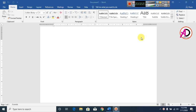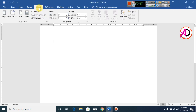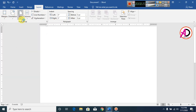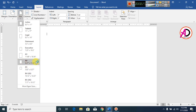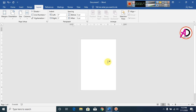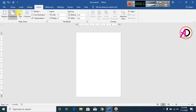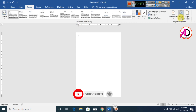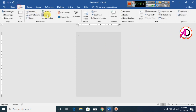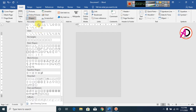First of all, open your Microsoft Office Word. Click on Layout, click on Margin, click on Narrow. Click on Size and select A4 size. Now zoom out. Click on Design, click on Page Color, and select gray color.